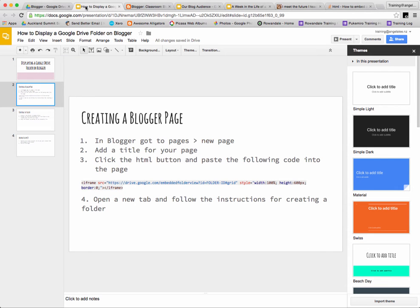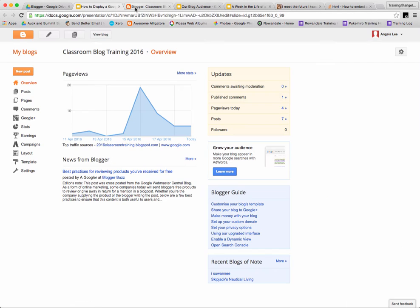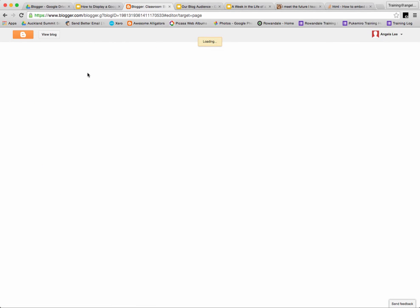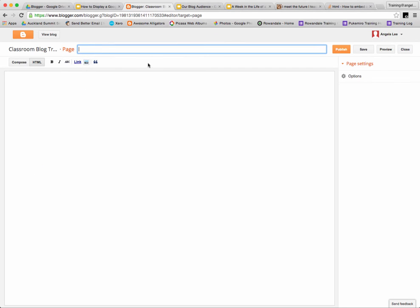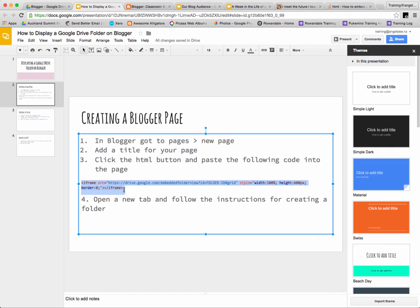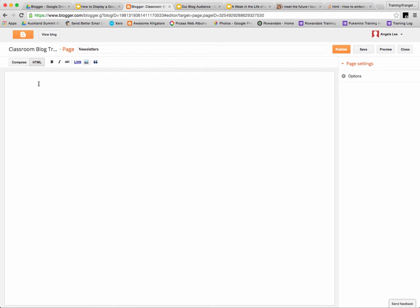The first thing you need to do is go into pages on your blog and create a new page. Add a title for your page and then retrieve the iframe code and copy that code into your new page.